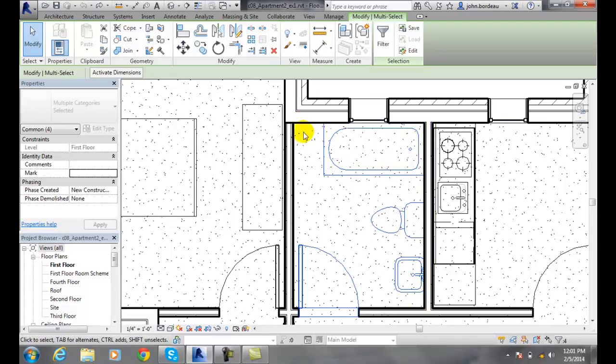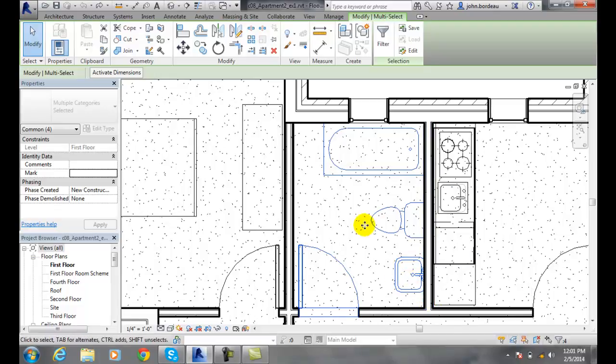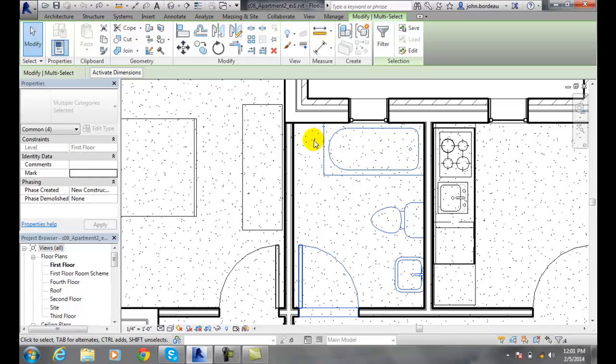And if it's from left to right, it's 100% has to be inside, completely inside the window to be selected. If it's from right to left, anything that it touches or crosses will be selected.